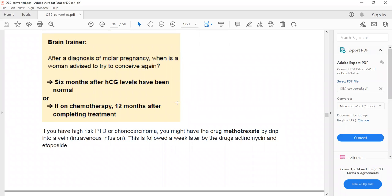A student asks whether a patient with choriocarcinoma who received chemotherapy would be at high risk of premature ovarian failure. The instructor confirms that chemotherapy and radiotherapy can cause premature ovarian failure. Additionally, she is advised not to get pregnant because pregnancy can also cause high beta-HCG levels, making it difficult to monitor the disease.